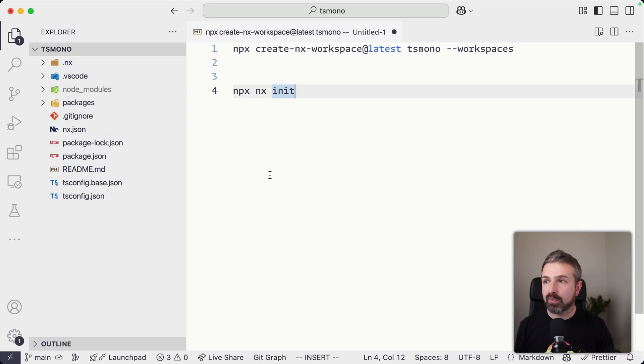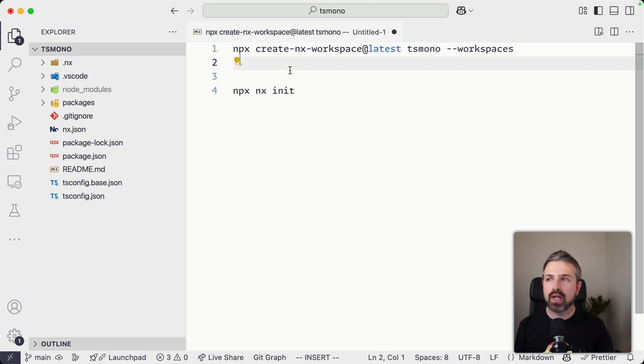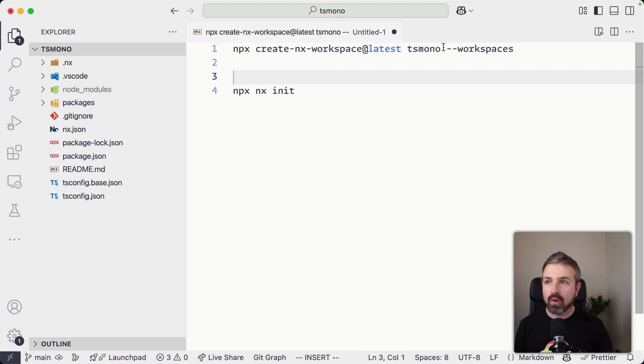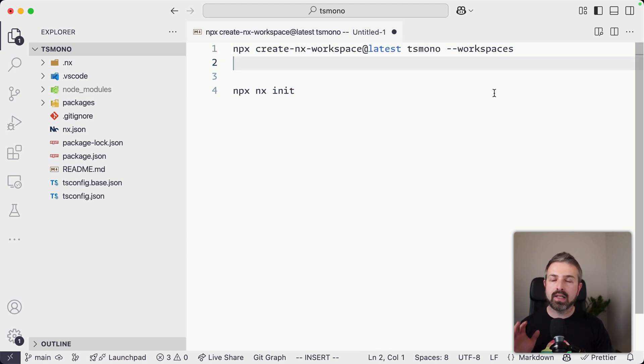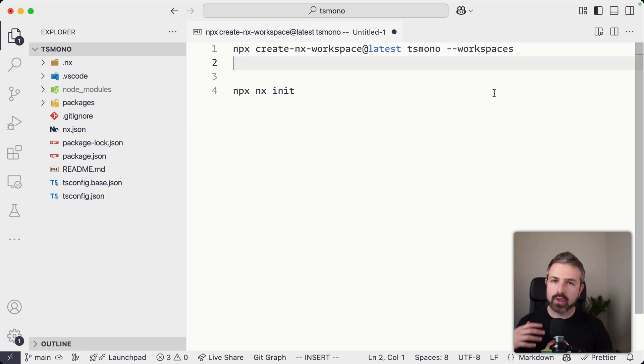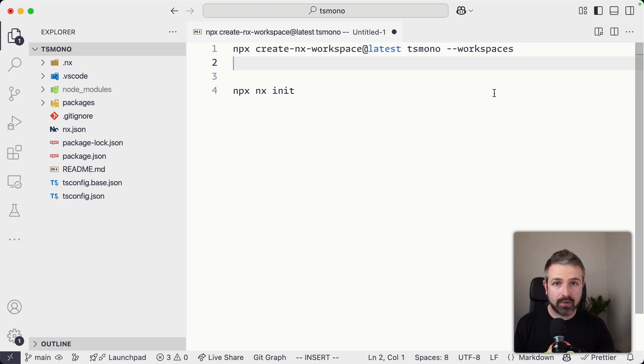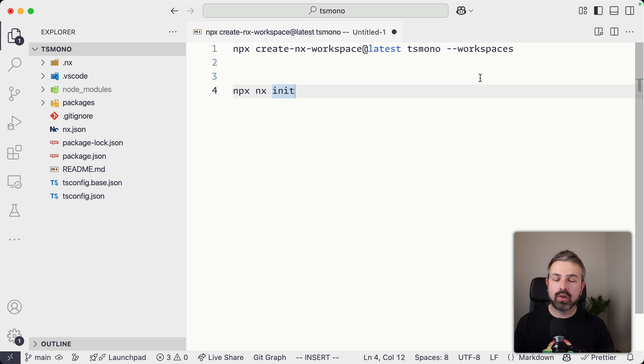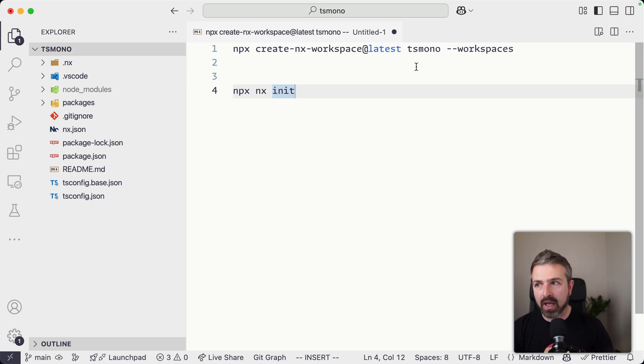So this is the structure of our workspace and I created this by using the create NX workspace command. Right now we are using this behind a --workspaces flag because we still want to polish some of the aspects, gather some feedback from you all, and then we're going to flip the switch and make this default behavior in NX.